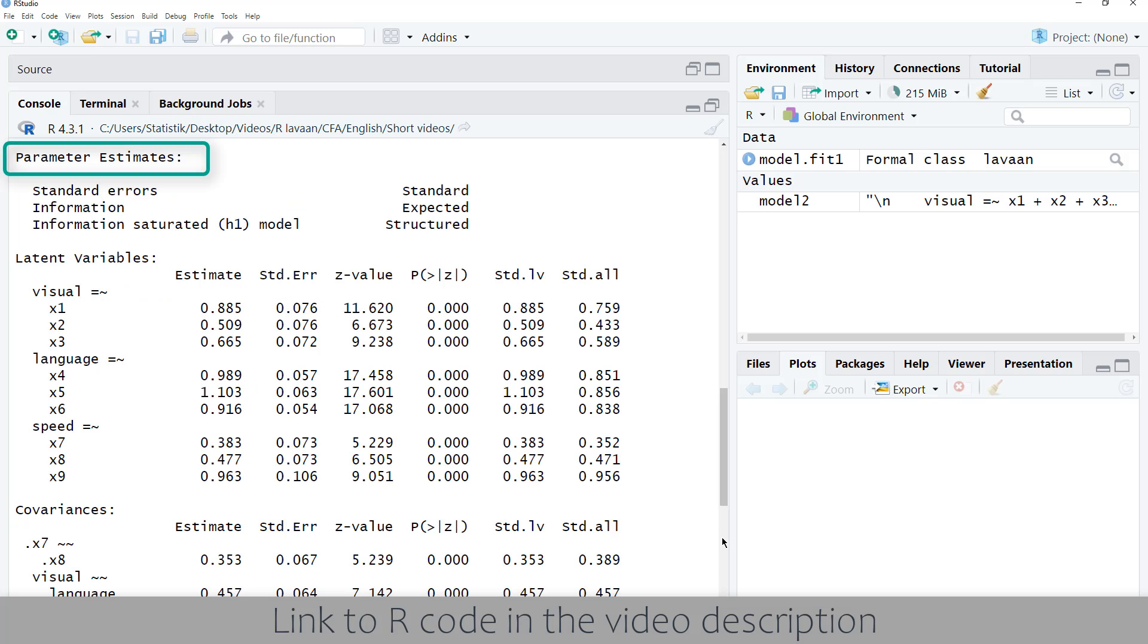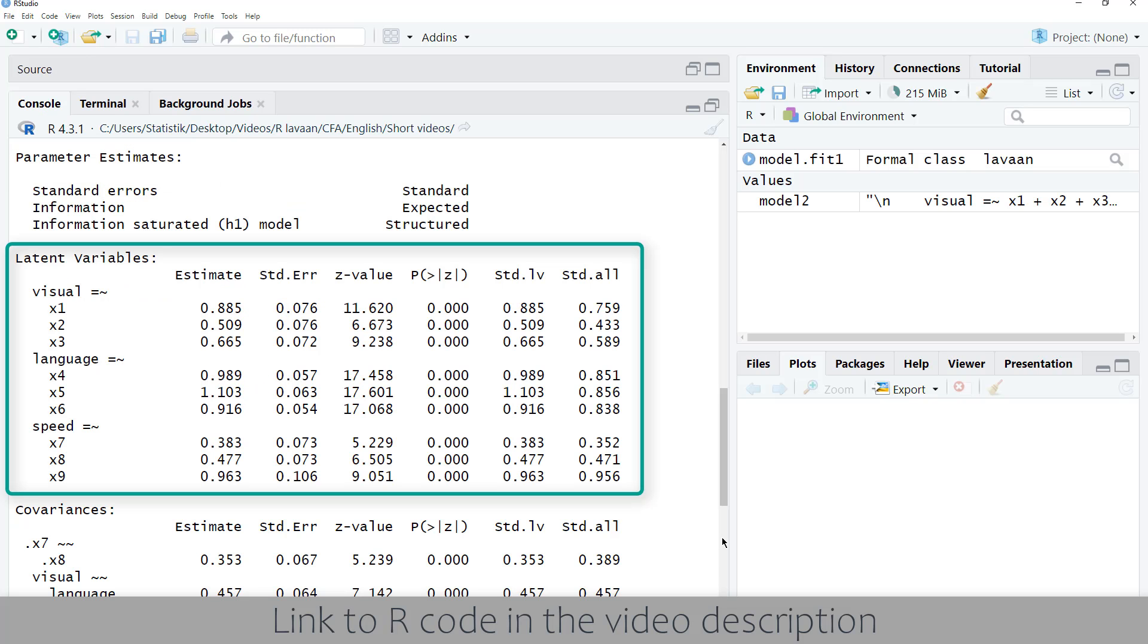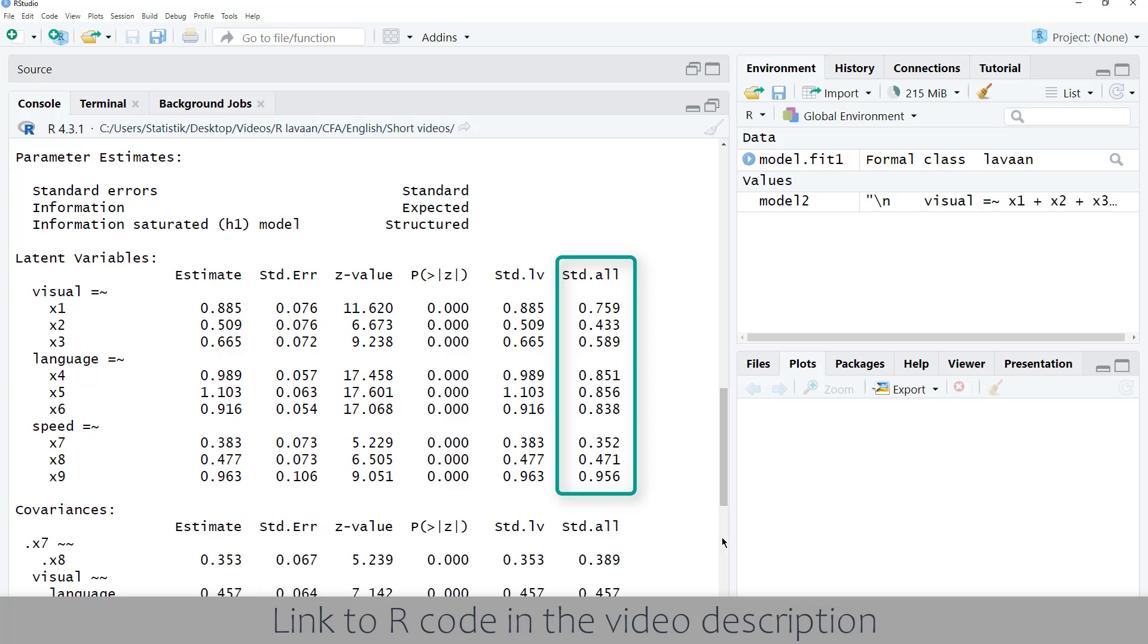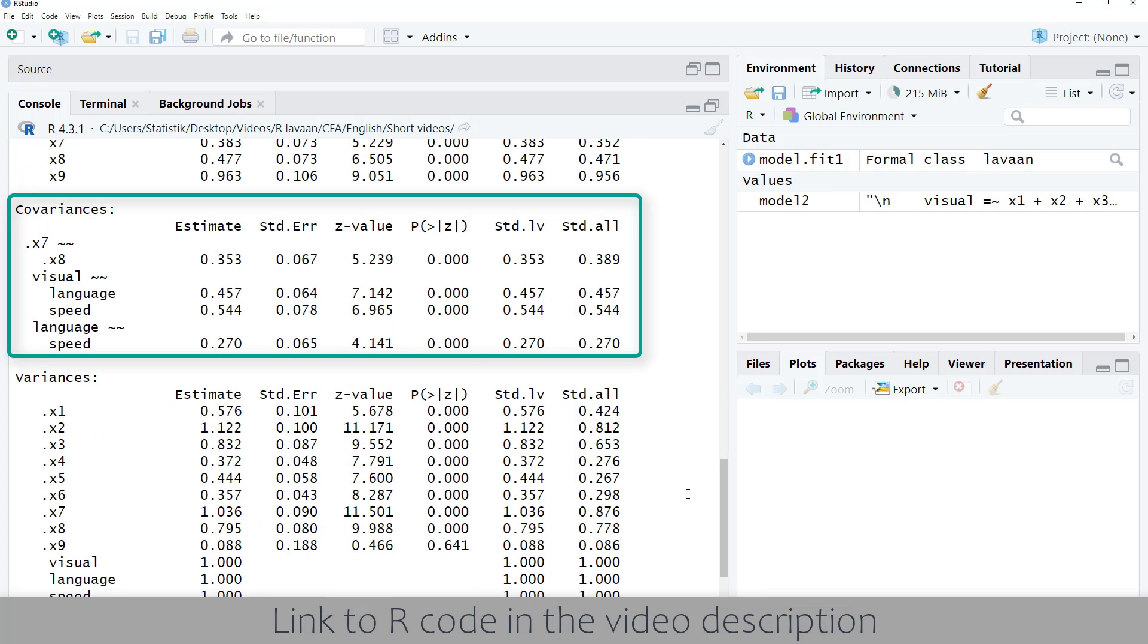Below the fit indices, we get the parameter estimates, starting with the loadings for the latent variables. Here, I primarily look at the p-values for the loadings and the standardized loadings. In general, we would like to see standardized loadings above 0.7.